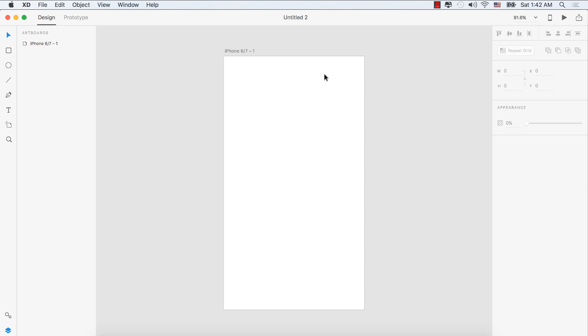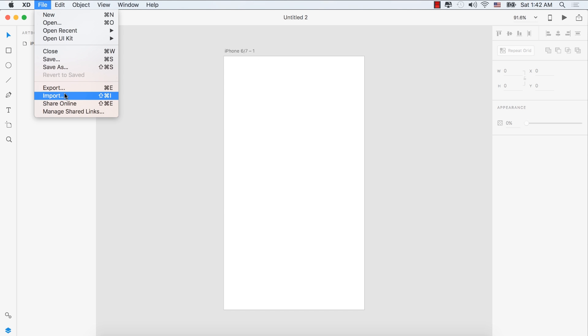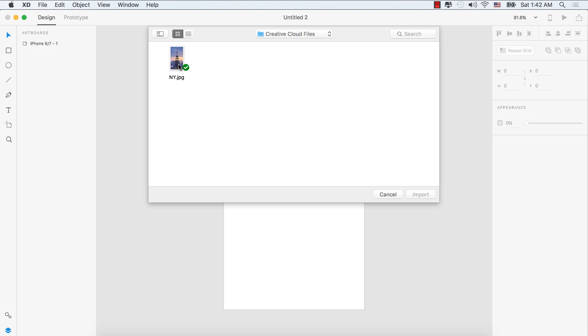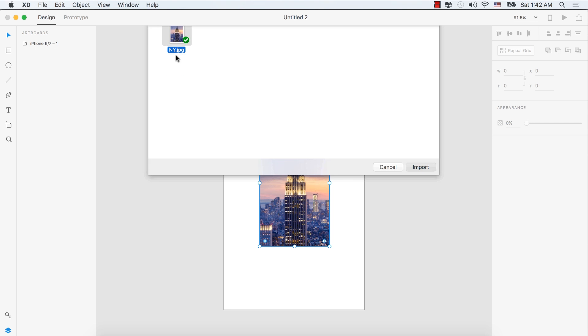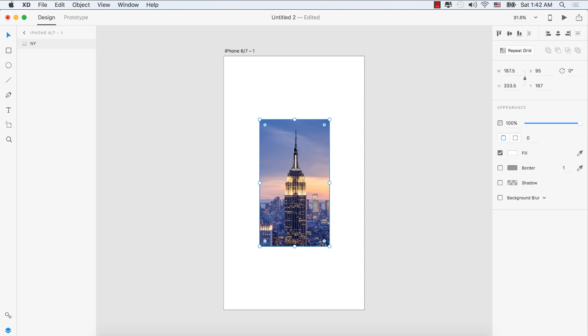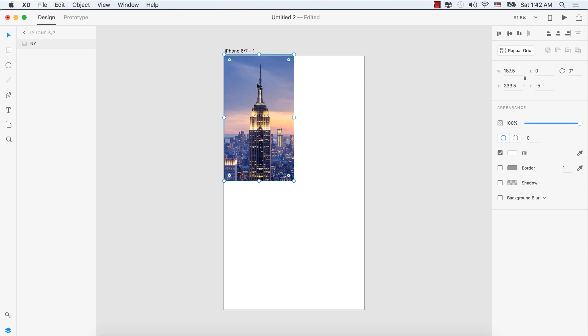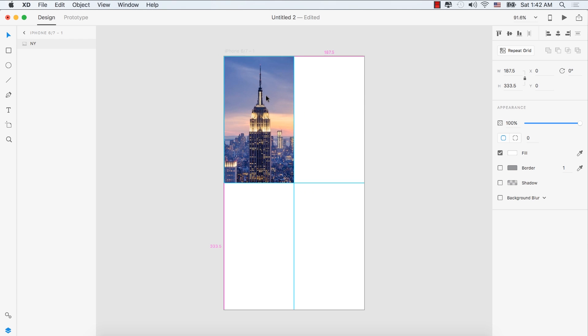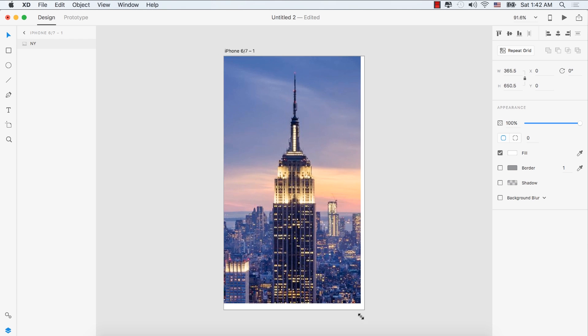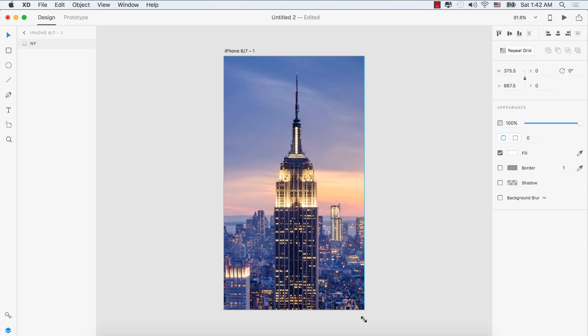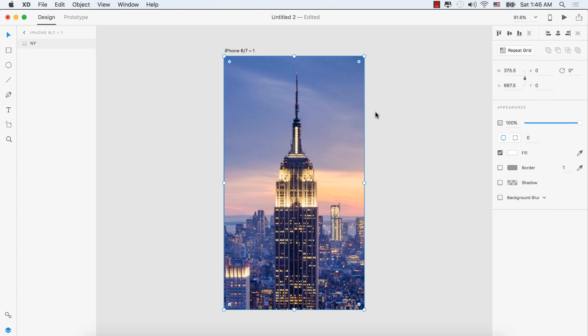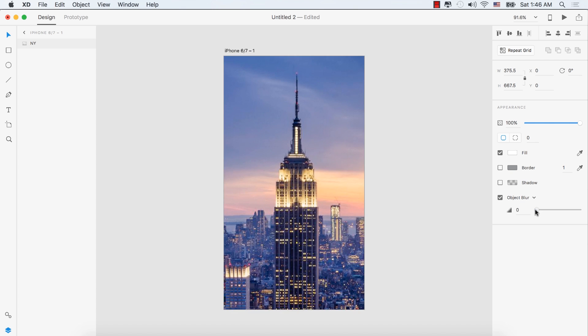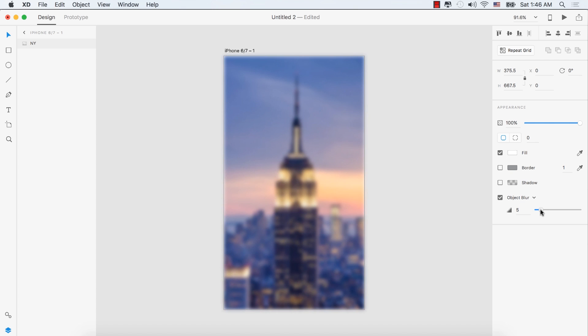Go to File > Import and import an image. Fill it with the artboard by dragging the corner to fit the screen. Select the background blur dropdown, then Object Blur, and set it to 5 pixels.